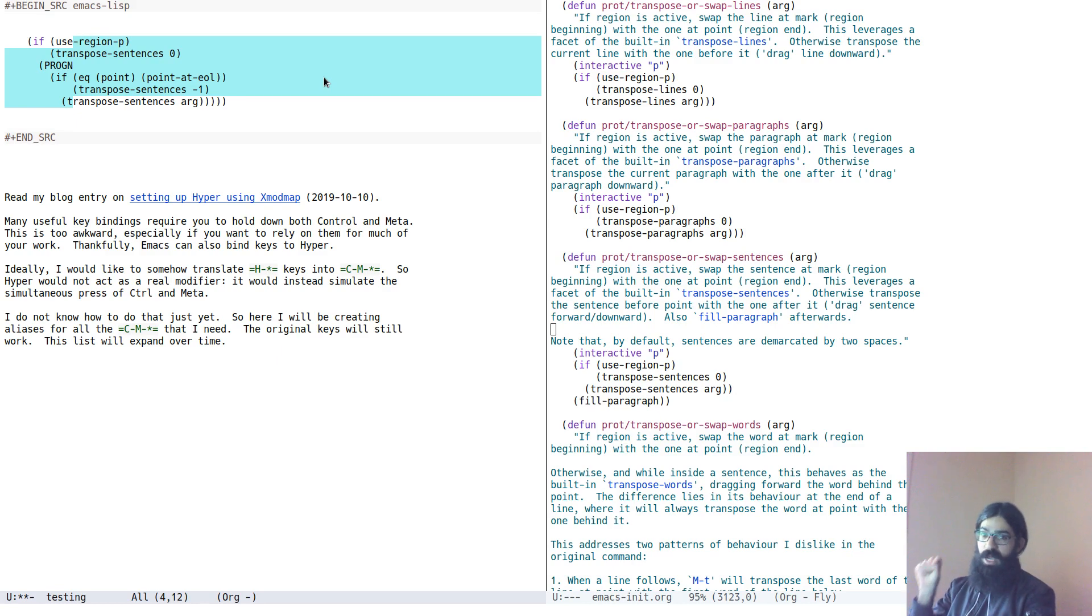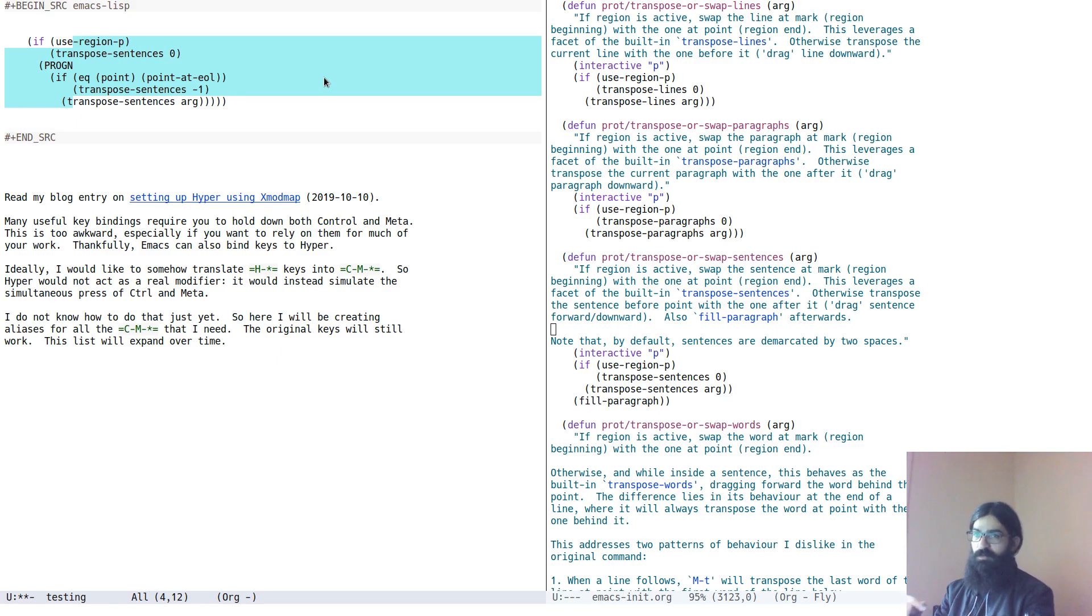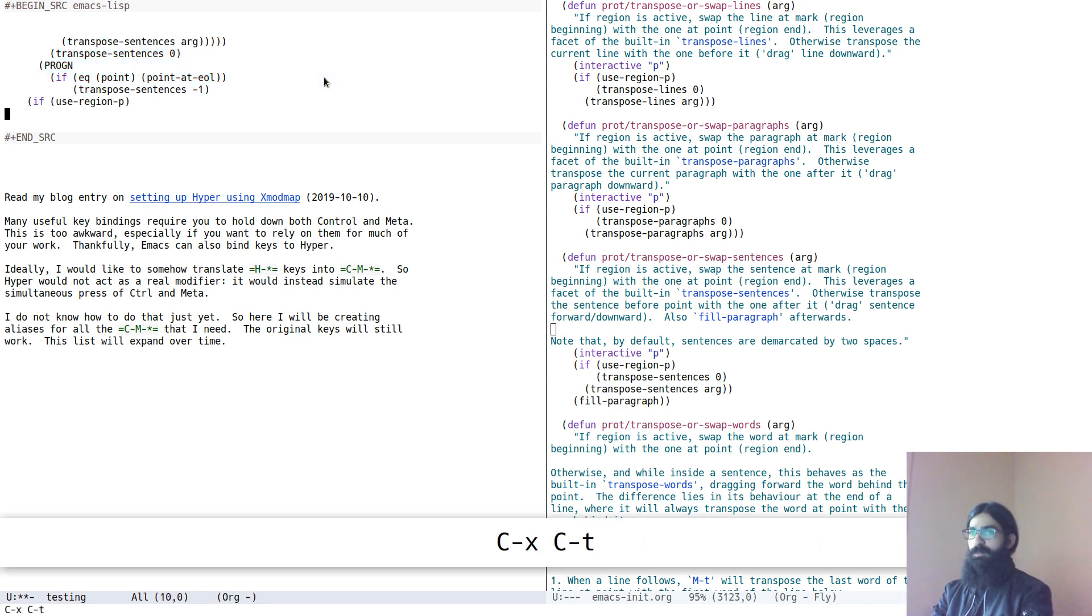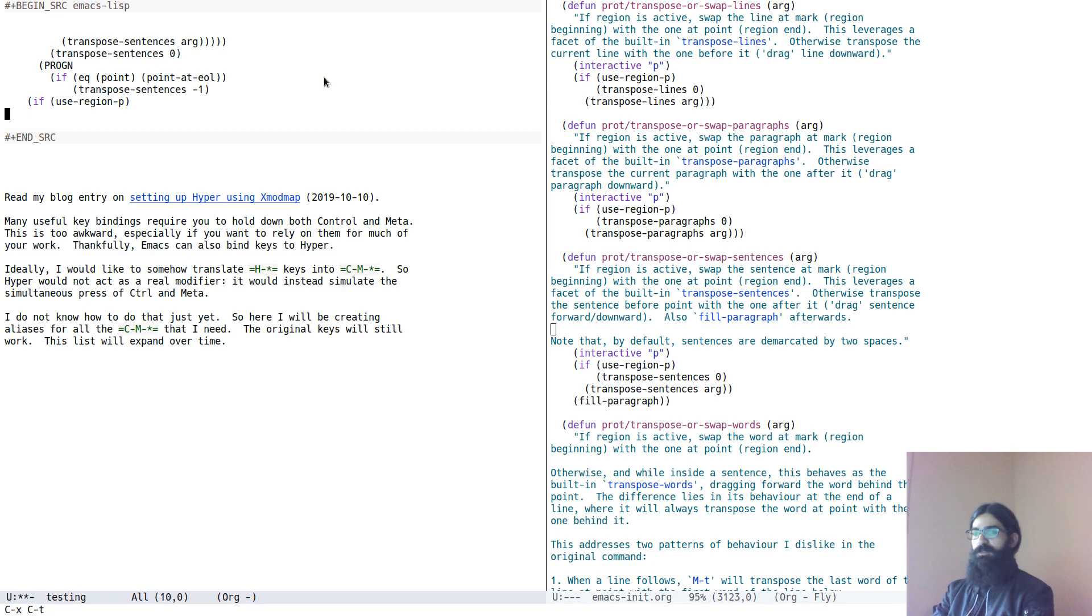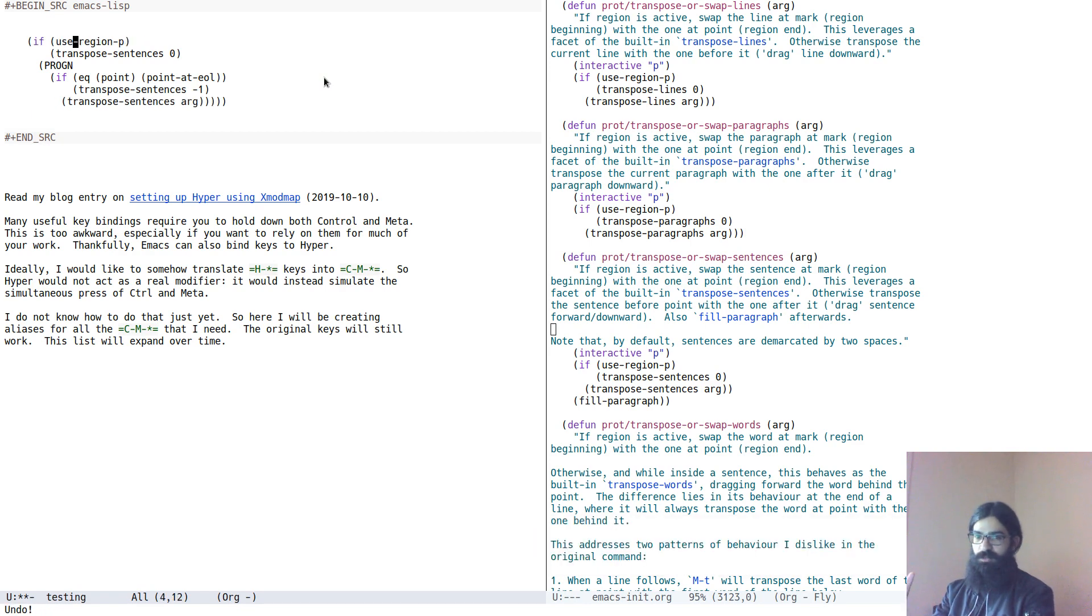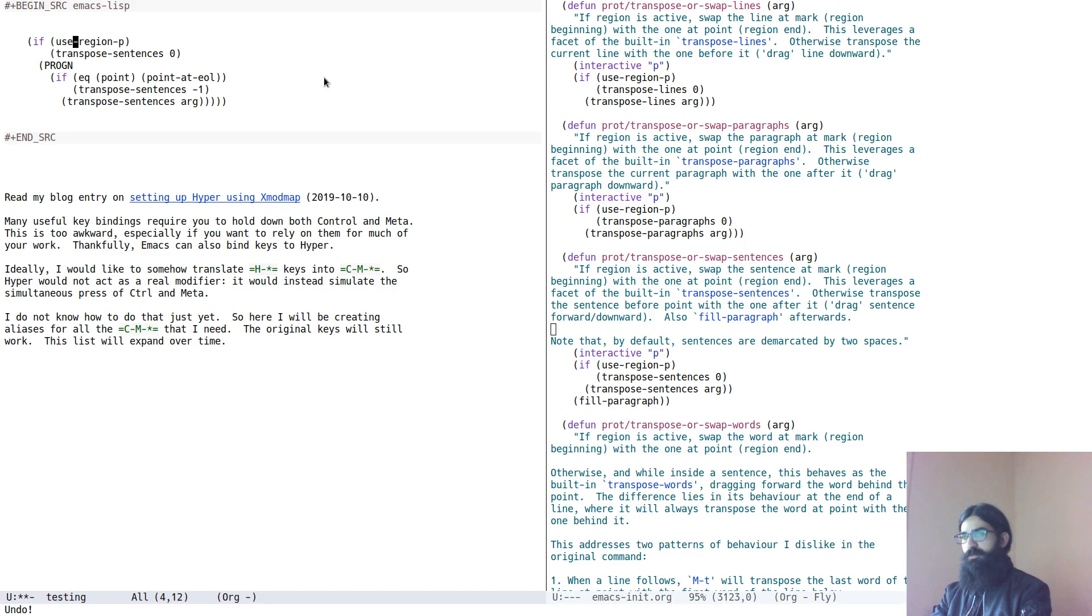The last line with the first line. So the line at mark, the line at the beginning of the region, with the line at point, the line at the end of the region. We do this. It transposes them. This is great stuff. So this is all there is to the transposition of lines.